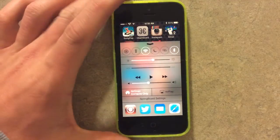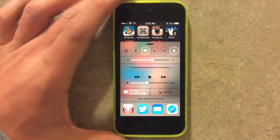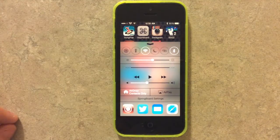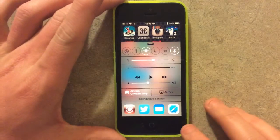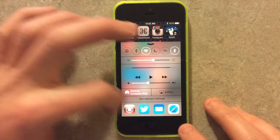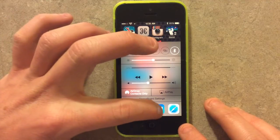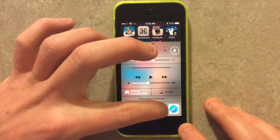So if I swipe up here, it shows them in the same order as it does in my app switcher. So I have quick access, and you can also swipe between them.